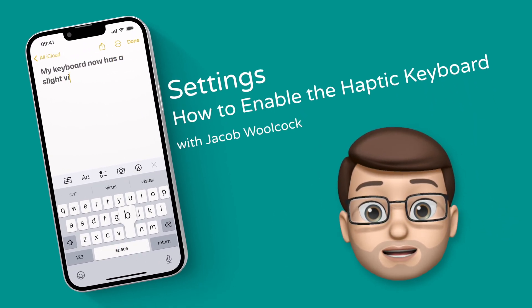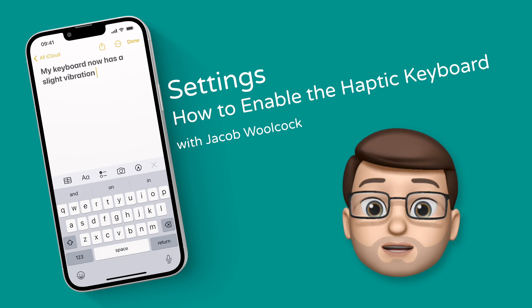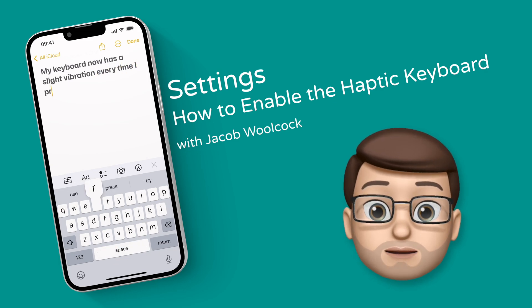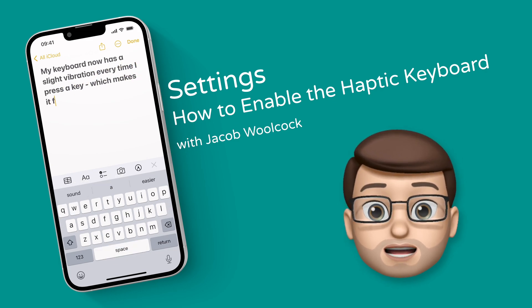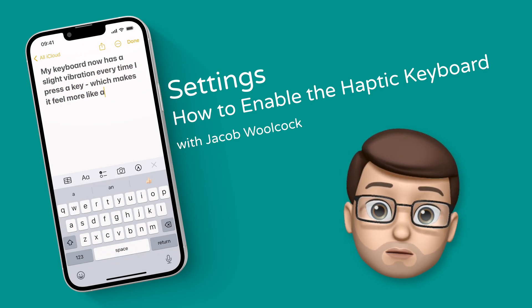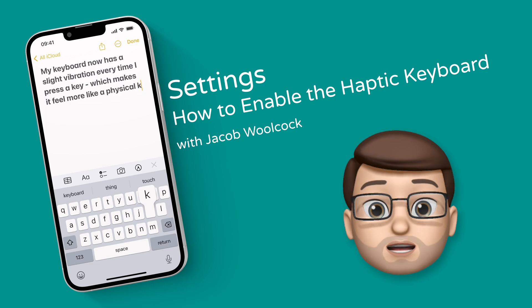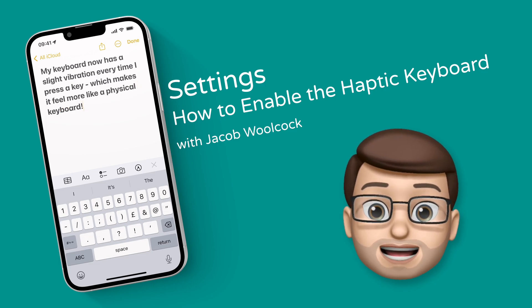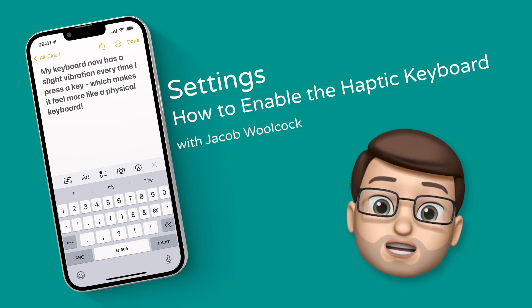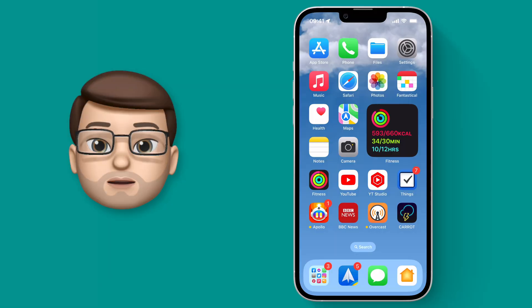It's been a long time coming that the iPhone now has a haptic keyboard. That means you can get a small vibration when you type to make your keyboard feel more like a real physical keyboard. Here's how to turn it on.